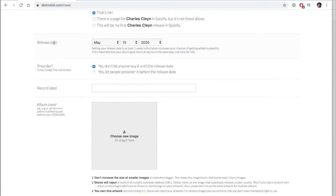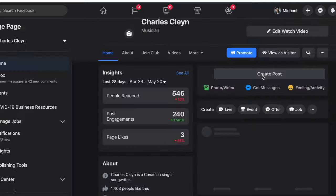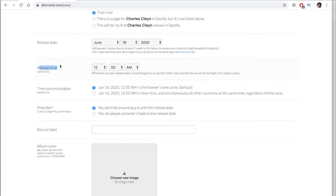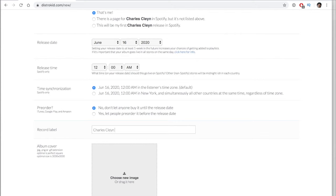The release date question is only available on the mid-tier package. If you're on the $20 annual package, you will not be able to choose a release date. The benefit of the mid-tier package is that you can choose a release date and put a custom record label name. That way you can plan and schedule your social posts and tell your audience the song will be out on a specific date. If not, it will say released by DistroKid.